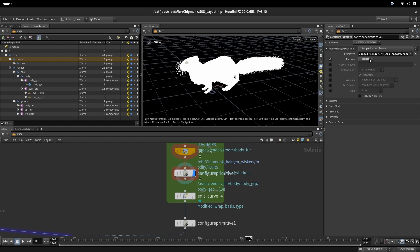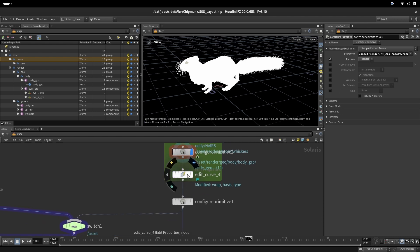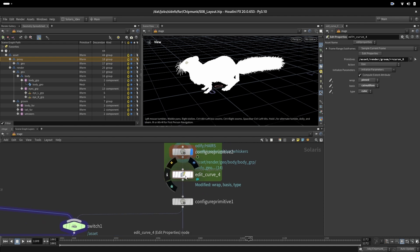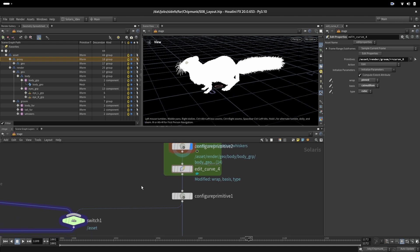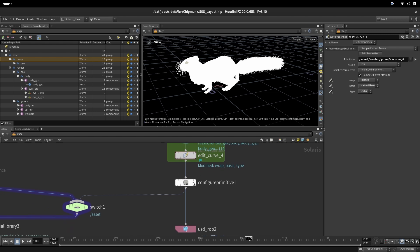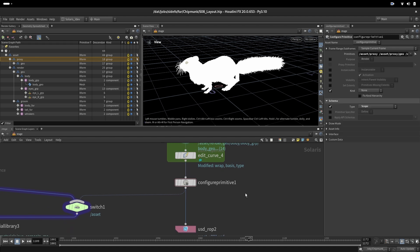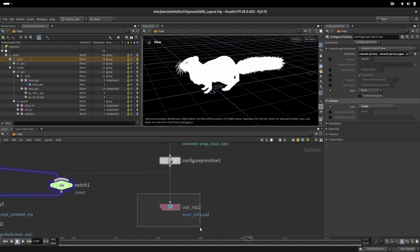We're setting some curve properties to be pinned, Catmull-Rom and cubic, so we have nice curvy curves. Here we are configuring some scopes.